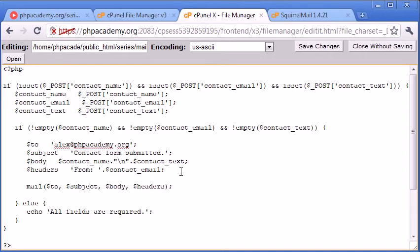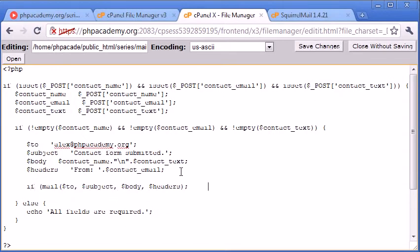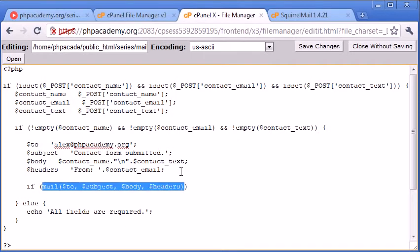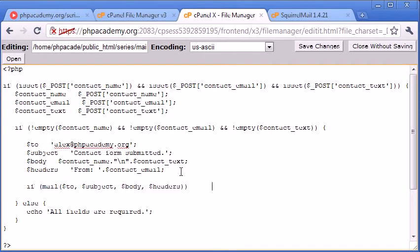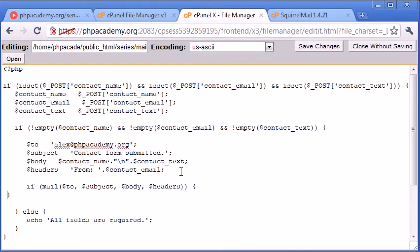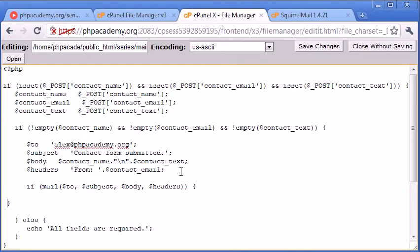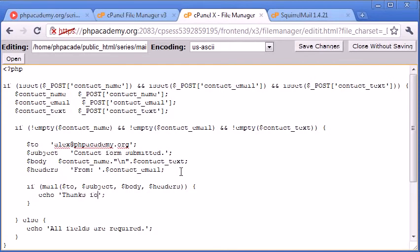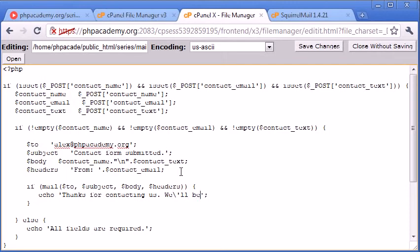But what we want to do is we want to double check that the email has actually been sent. So we can enclose this in an if statement. What this does is if this returns true, it means the mail has been successfully sent. So we can echo out a confirmation message. We can say if mail, then echo 'Thanks for contacting us. We'll be in touch soon.' We'll remember to escape that character there, because we're using single quotation marks and we used a single quotation mark inside the string.